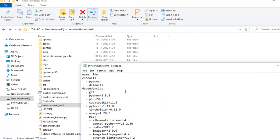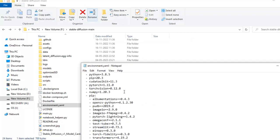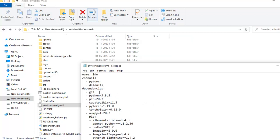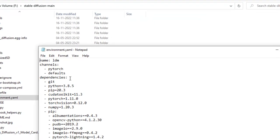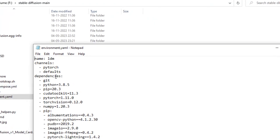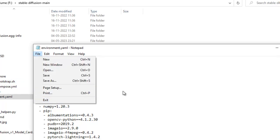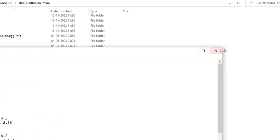Now, you can see when you will install for the first time, you will not see here git. You have to just write below dependencies dash space git, and then save it and exit it.